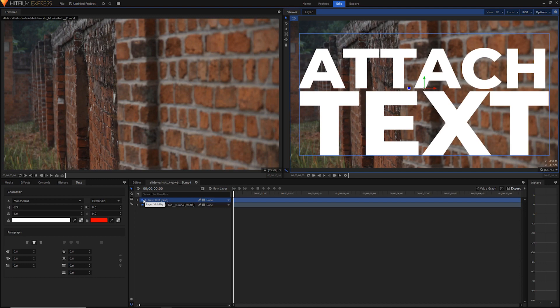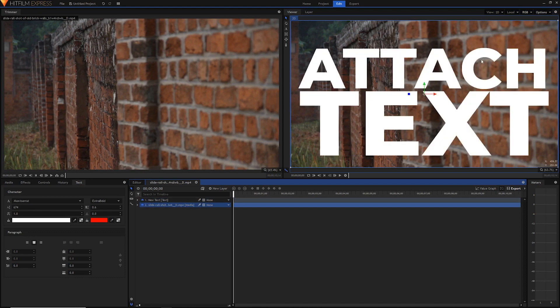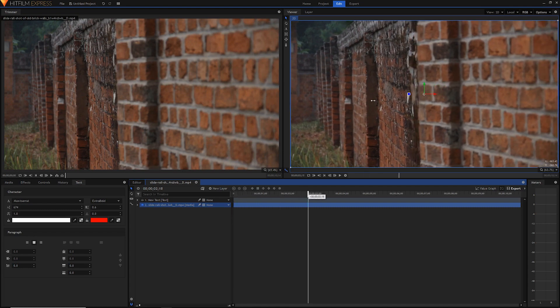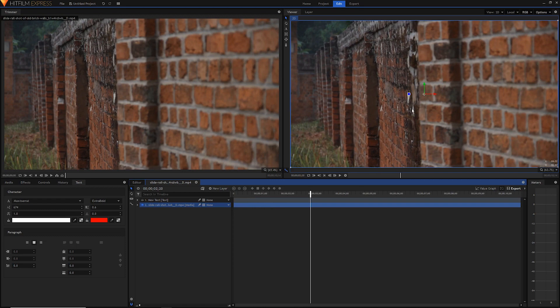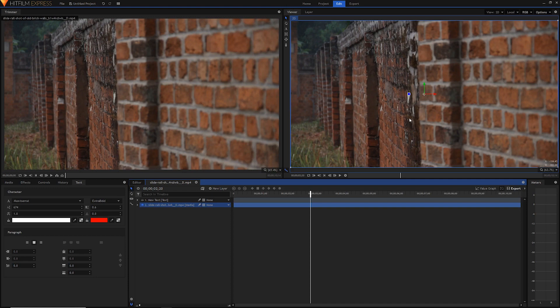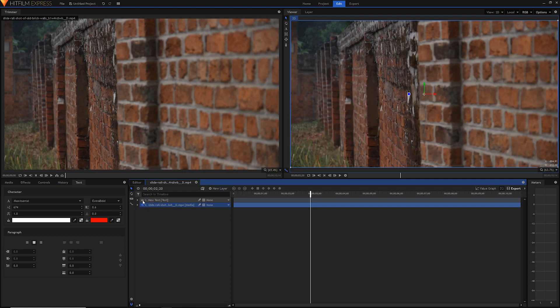The way we'll do that is by tracking our base footage. Our text layer has four corners, so we want to track four corresponding points on the wall — top left, top right, bottom right, and bottom left — and then attach the text layer's corners to those tracked points. It sounds complex but should be pretty easy once we get going. Start by hiding your text layer by clicking the eye icon next to it.